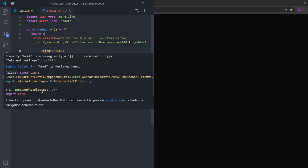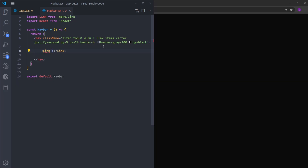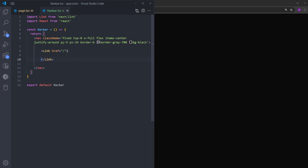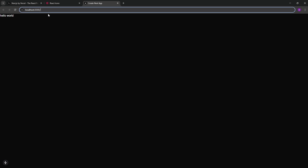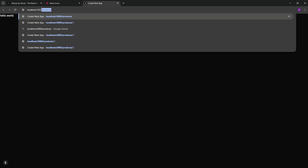The Link component is basically an anchor tag. It's a React component that extends the HTML anchor element and provides features like prefetching and client-side navigation between routes. This is the reason why we use Link for client-side routing. Let's define a route using href, which is just going to be a slash. So when you click on this link, it is going to lead you to the root page — which is actually the current page you're looking at. If you take a look at the URL, this is how it looks. And when we create new routes such as about or products, this is how it's going to look.